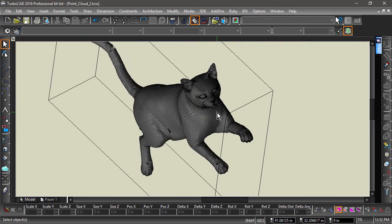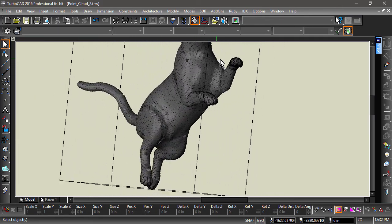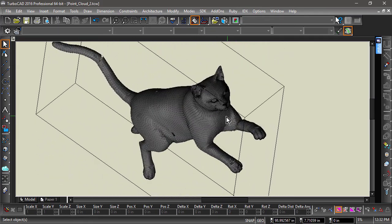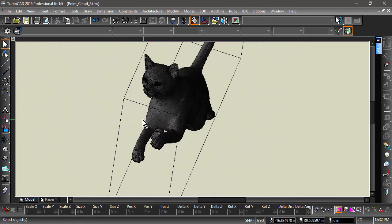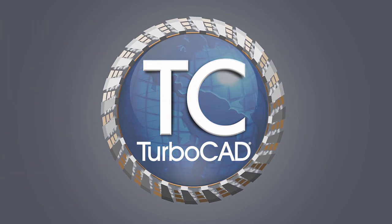As you can see, Point Clouds are a powerful addition to TurboCAD 2016. Here you are!